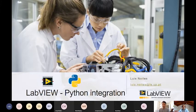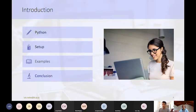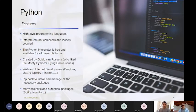I will start my presentation by introducing Python and talking about the setups necessary to integrate it. I will make some examples and end with a conclusion and some questions. Let's start by describing Python — Python is a high-level programming language.